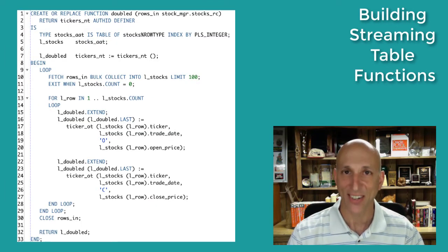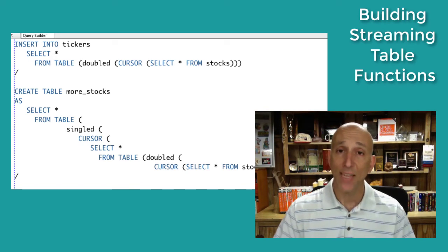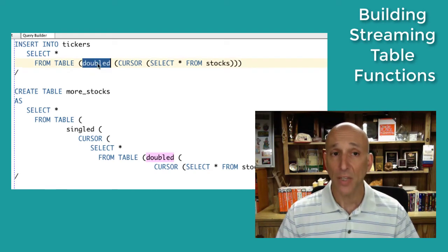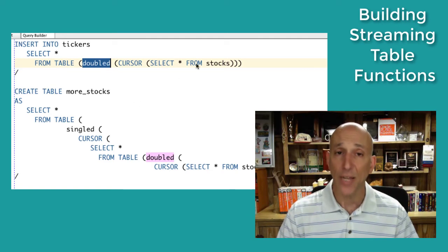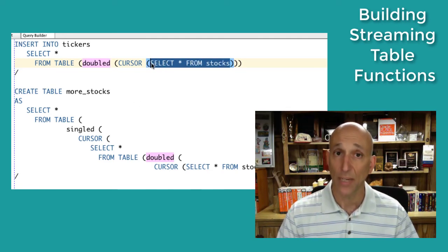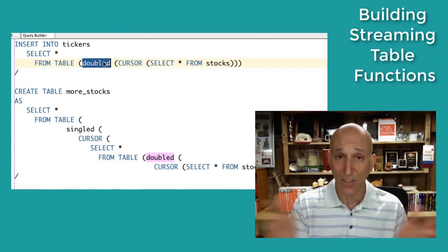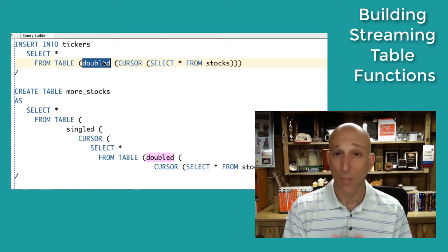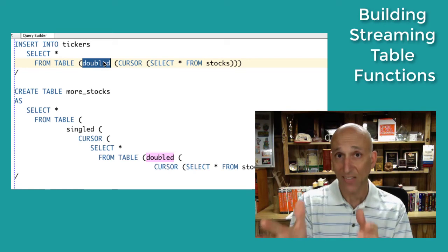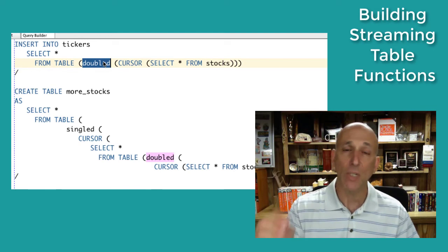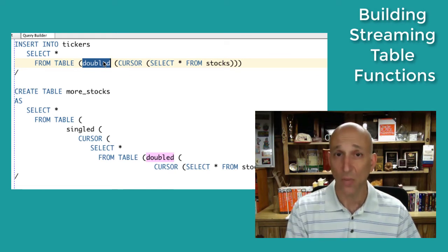Now it's time to look at the table function. Before looking at the implementation, let's do a quick reminder of how it's going to be used. With a streaming table function, everything happens within a single SQL statement. I'm building the doubled function, whose purpose is to double up rows from the stocks table — one row in the stocks table becomes two rows in the tickers table. I'll pass in all the data from the stocks table via a cursor variable using the cursor expression, since you can't pass a select result set directly into a PL/SQL function.